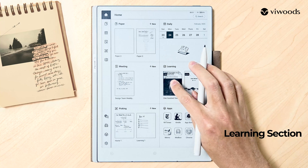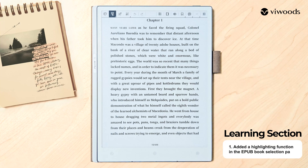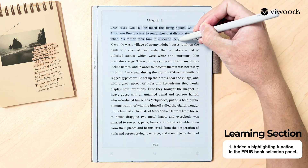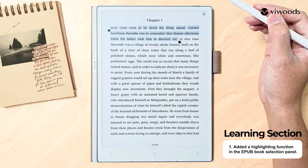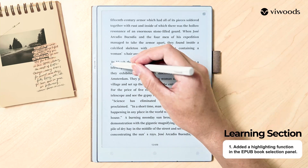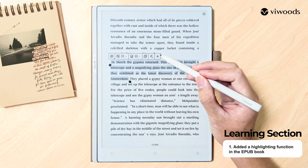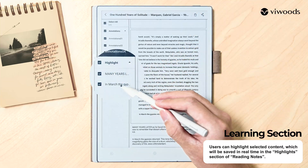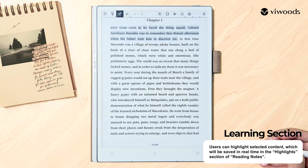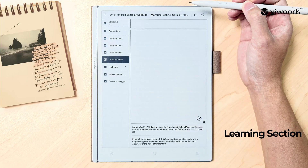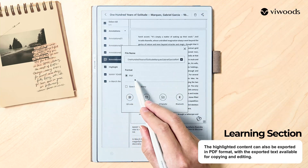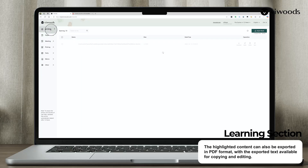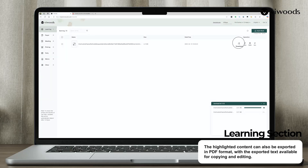In the Learning section, we have added a Highlighting function in the EPUB Book Selection panel. Users can highlight selected content, which will be saved in real time in the Highlight section of Reading Notes. The highlighted content can also be exported in PDFs, with the exported text available for copying and editing.